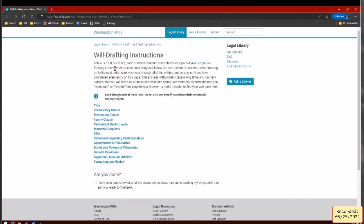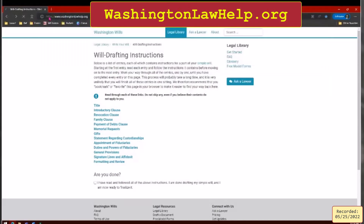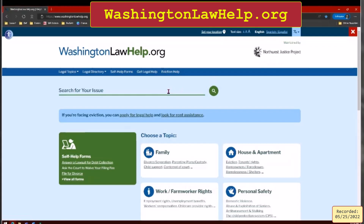Washington Wills is a great resource. I'm going to show you two more really valuable online resources, both on Washington Law Help — a nonprofit website maintained by attorneys under the Northwest Justice Project. Two DIY kits they have for free are the durable power of attorney and the healthcare directive. Let me go to durable power of attorney.